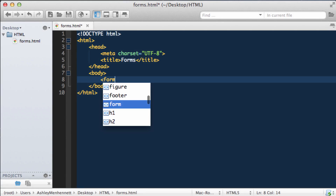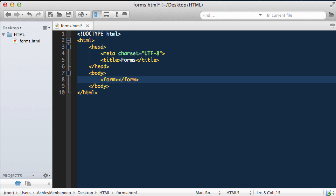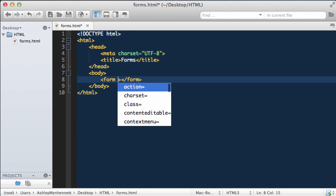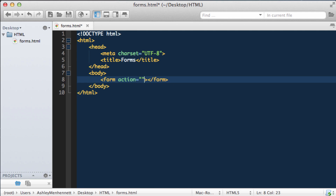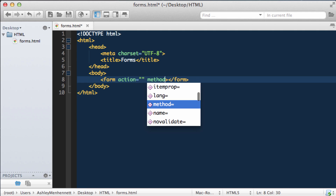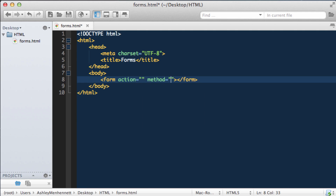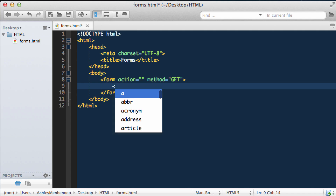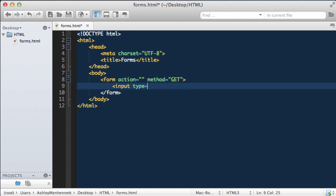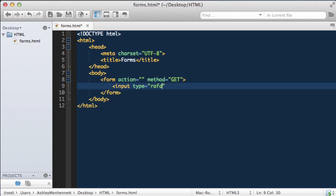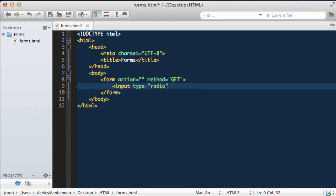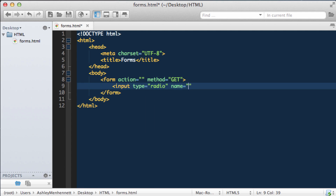To start off, let's create our form element and add in our action, which we'll just leave blank, and the method, which we'll be using get. Now let's create some radio buttons. These are inputs of type radio, and the name I'm just going to put on, off.